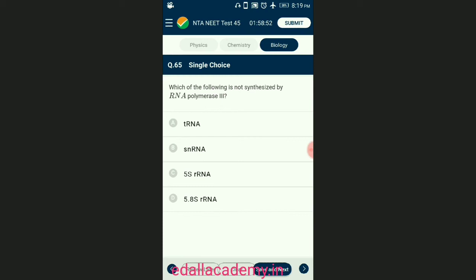Question number sixty-five: which of the following is not synthesized by RNA polymerase 3? In eukaryotes, three types of RNAs are synthesized by three different RNA polymerases. RNA polymerase I synthesizes ribosomal RNA (28S, 18S, and 5.8S). RNA polymerase II synthesizes heterogeneous nuclear RNA, precursor of mRNA. RNA polymerase III synthesizes transfer RNA, 5S ribosomal RNA, and snRNA. The answer is option D — 5.8S ribosomal RNA is not synthesized by RNA polymerase 3.